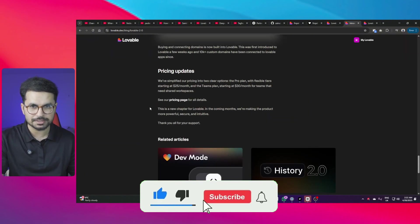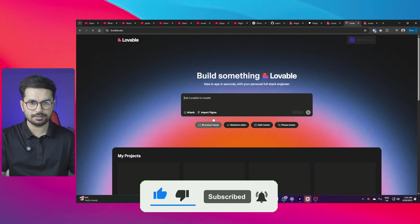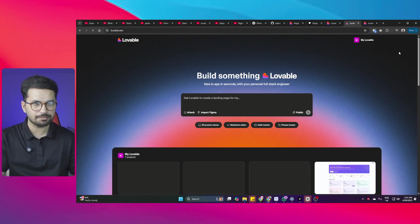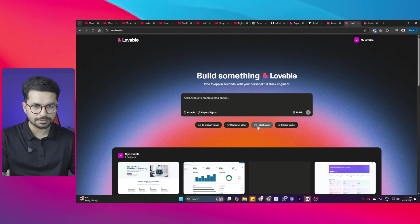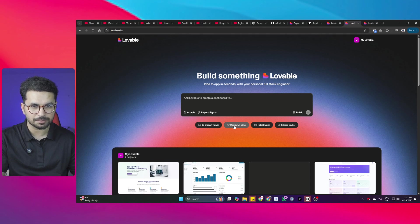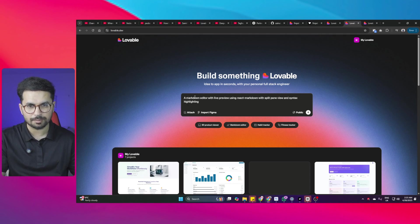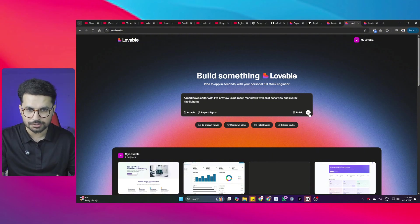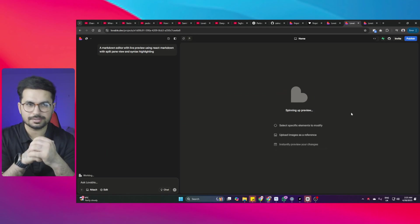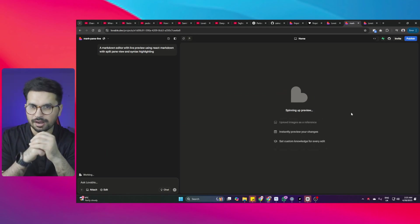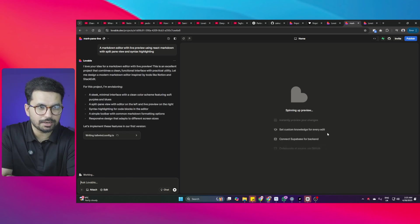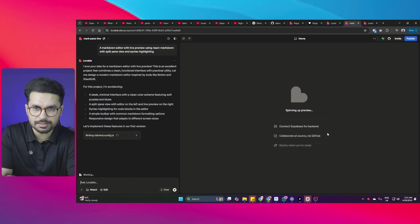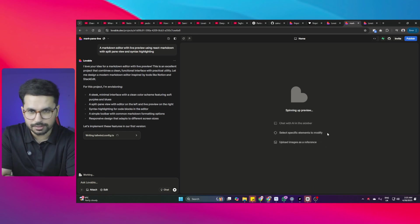Those were some important changes in this version. Now let's try creating something using Lovable — go to lovable.dev, make sure you're logged in, and let's use one of the suggestions provided. I'll click on the markdown editor: a markdown editor with live preview using react-markdown, with split view and syntax highlighting. Let's press enter and see what Lovable creates.